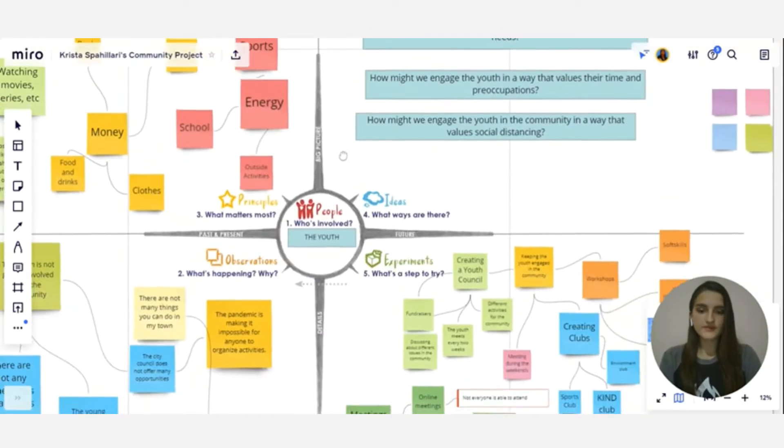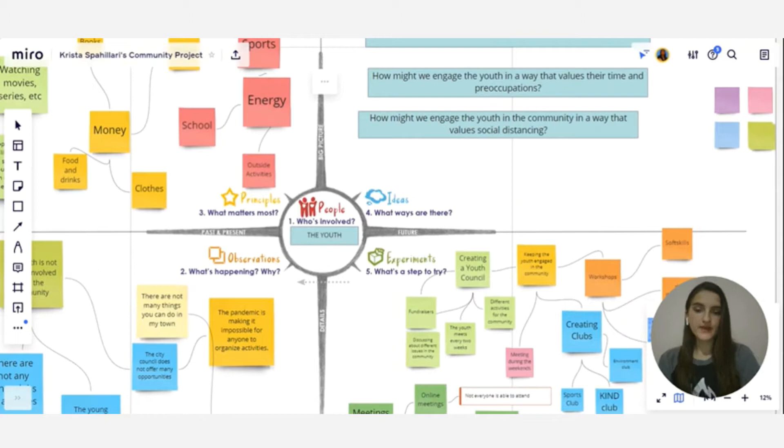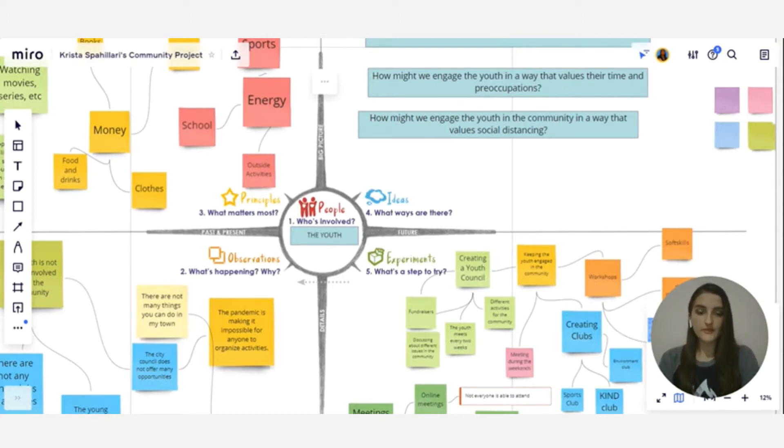So at the center we have people who are involved, in my case that's the youth. I am part of the youth community myself and throughout the development of the project I was able to share my own thoughts and ideas.